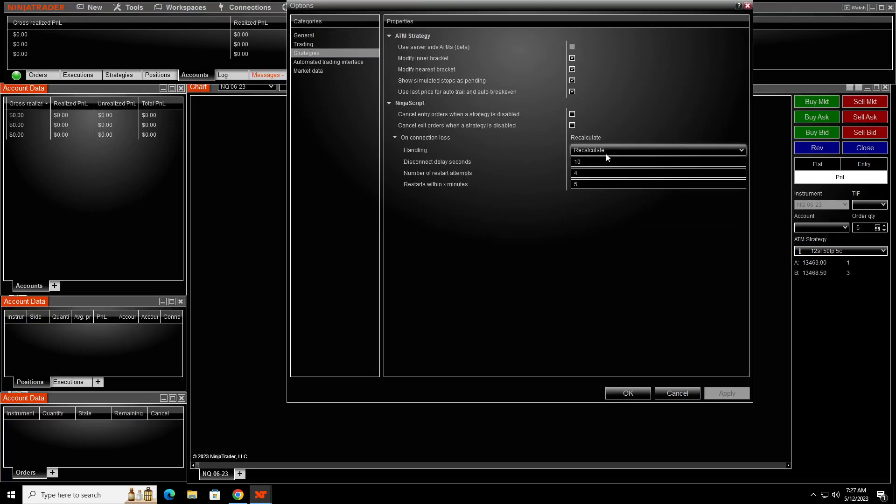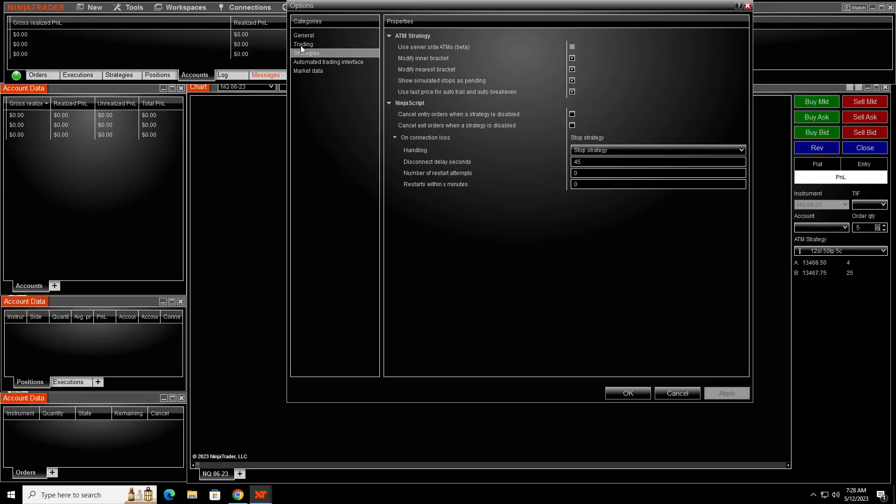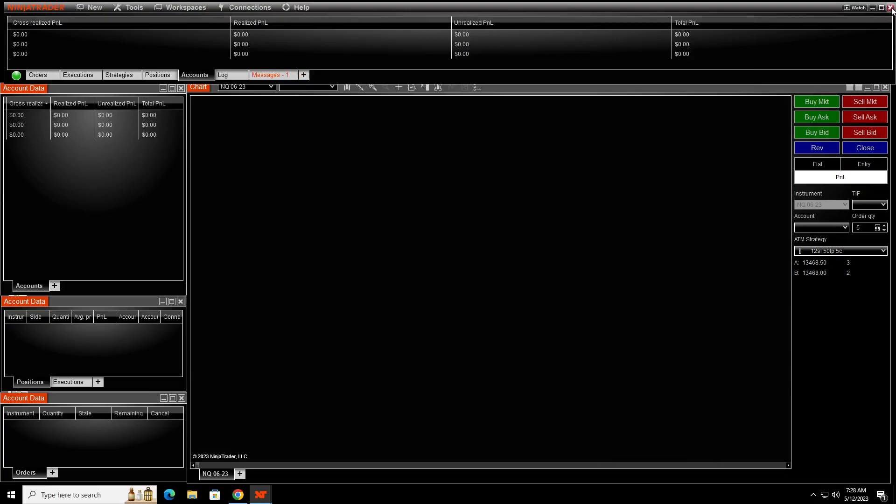Now what I'm going to do is I'm going to go ahead and set this up. This is something that I set up on my bots. So I go to stop strategy. I do a 45, zero, zero, and we'll apply that. And then we want to go to trading and confirm order placement. We want to turn that off. We don't need that. So there we go. Now we're saved.